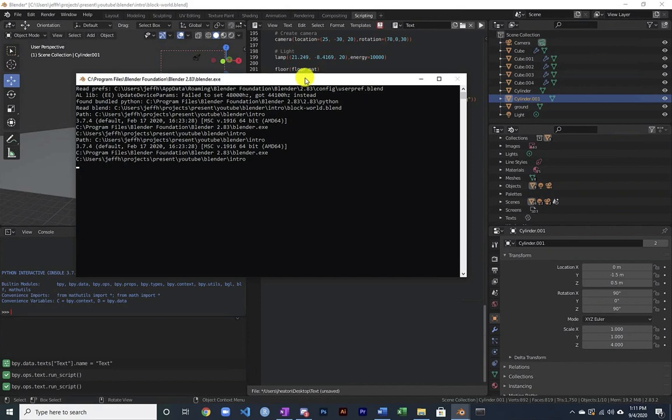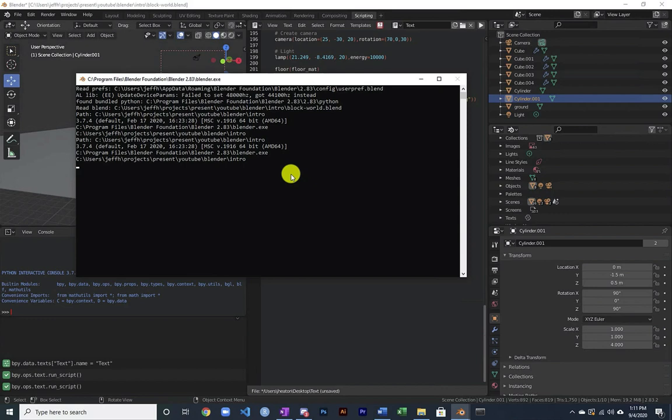Now on Mac, you don't have that option. You've got to start this up literally from the command line so that there's a terminal window, which is a major hassle. But that's the way Blender Mac works. So just Google Blender Mac terminal window.